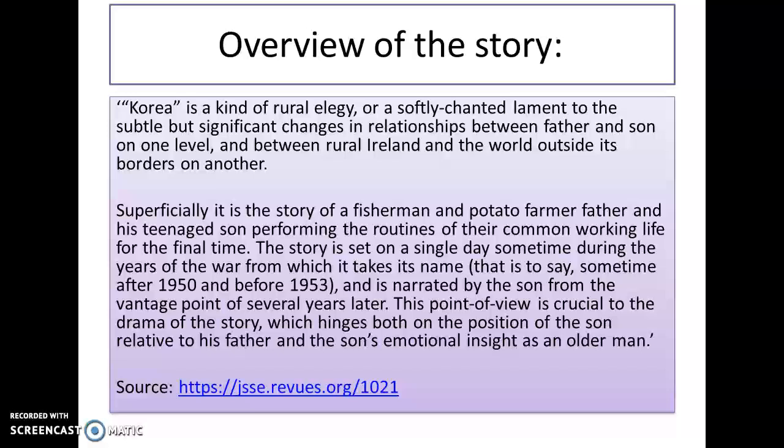Here's a quick overview of the story as a whole. Korea is a kind of rural elegy, or a softly-chanted lament, to the subtle but significant changes in relationships between father and son on one level, and between rural Ireland and the world outside its borders on another. Overall, it is the story of a fisherman and potato farmer father and his teenage son performing the routines of their common working life for the final time — fishing. The story is set on a single day, sometime between 1950 and 1953, and is narrated by the son from the vantage point of several years later. This point of view is crucial to the drama of the story.